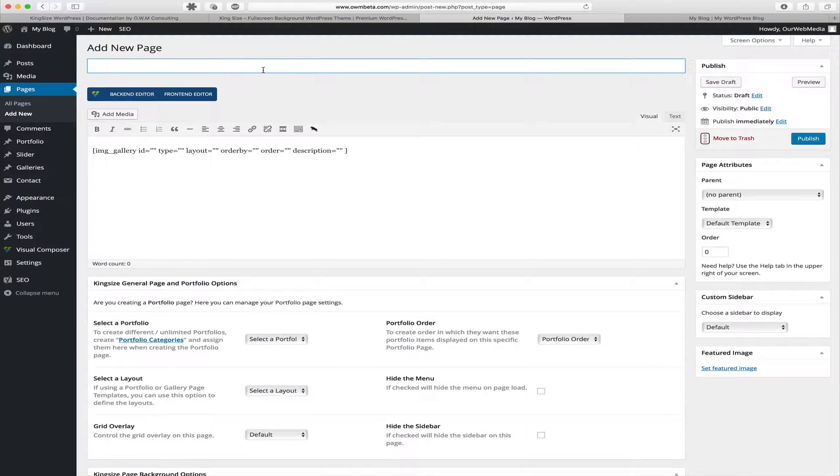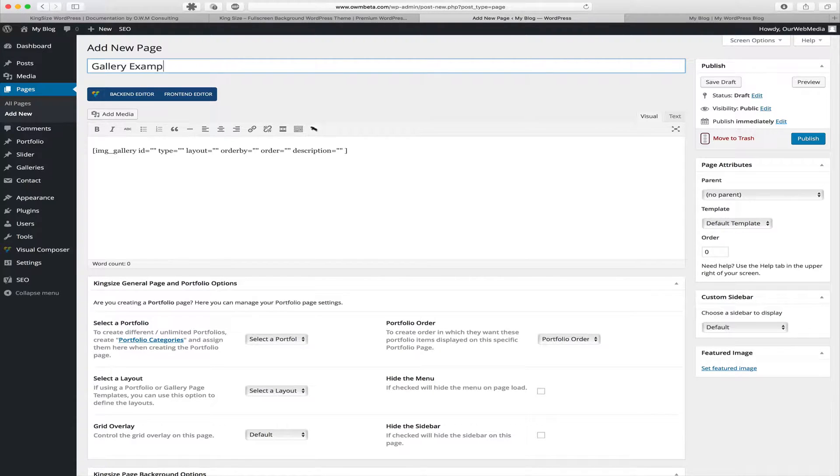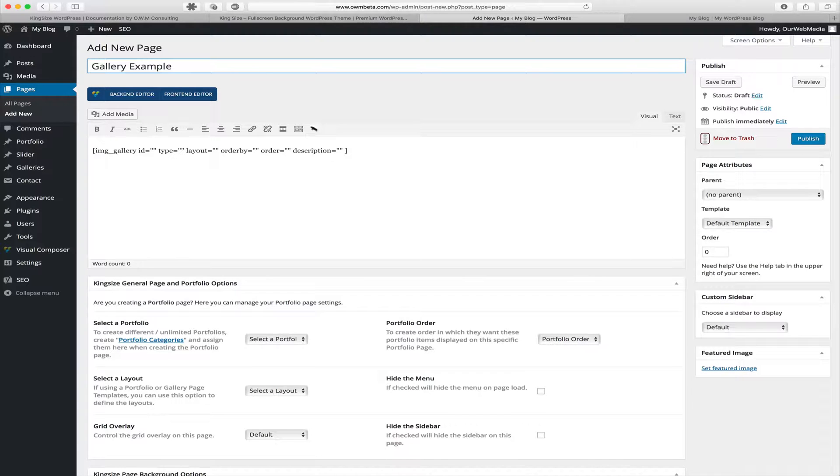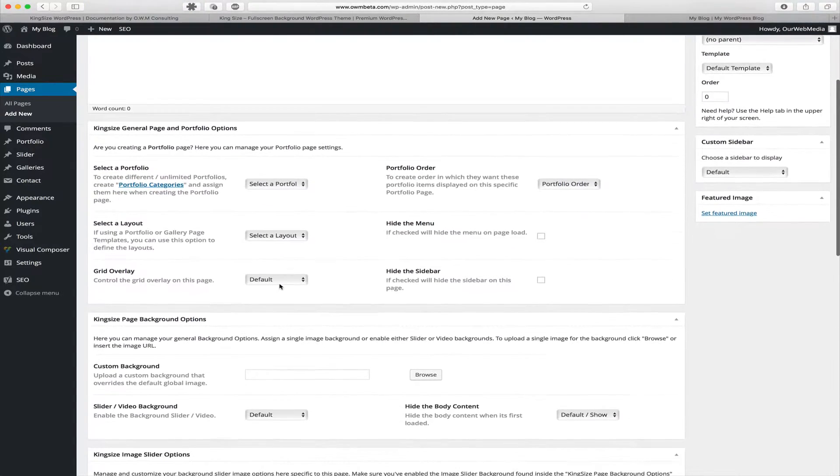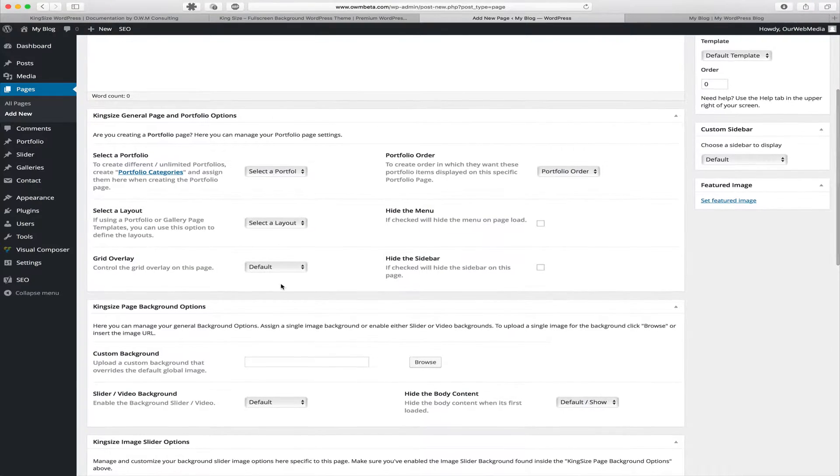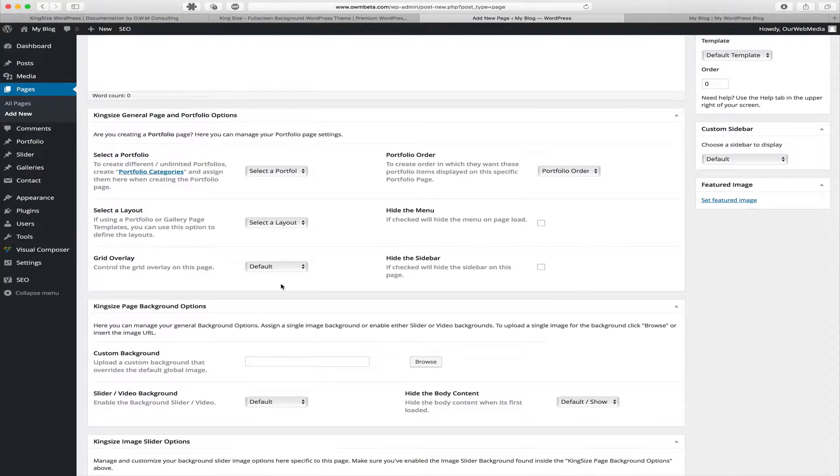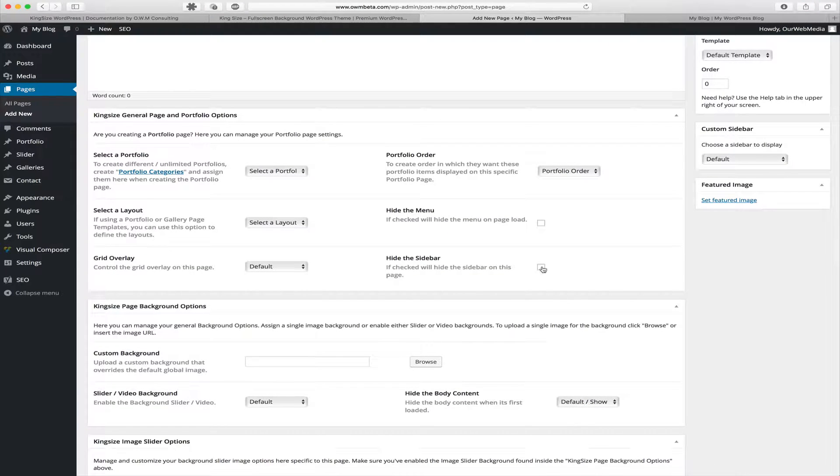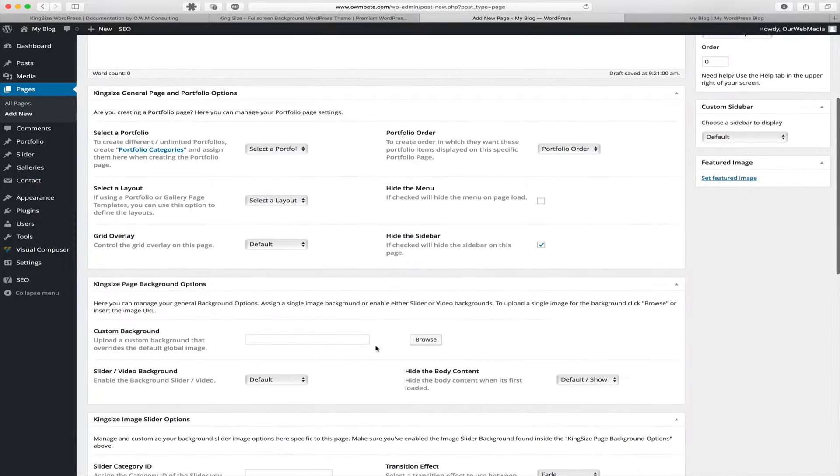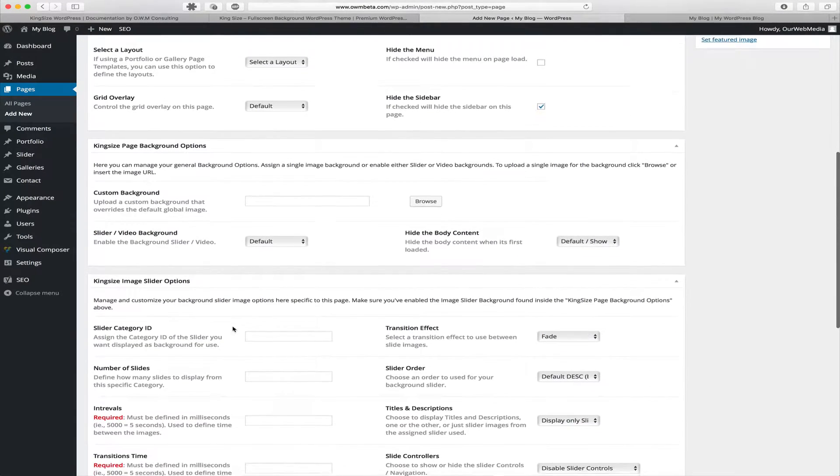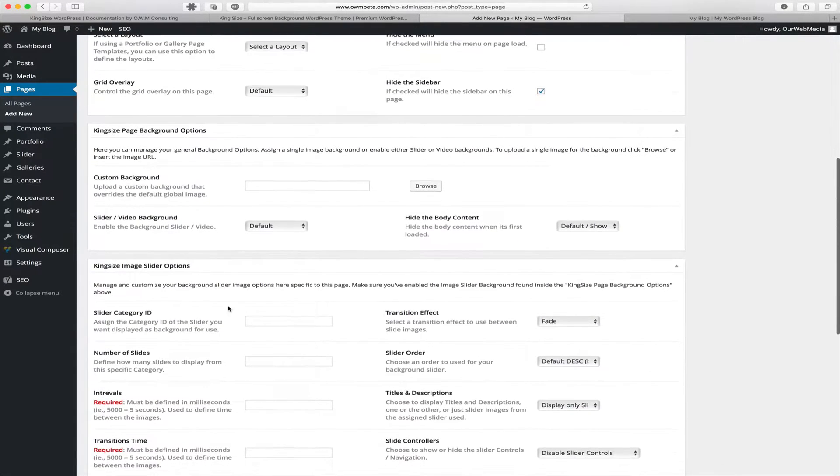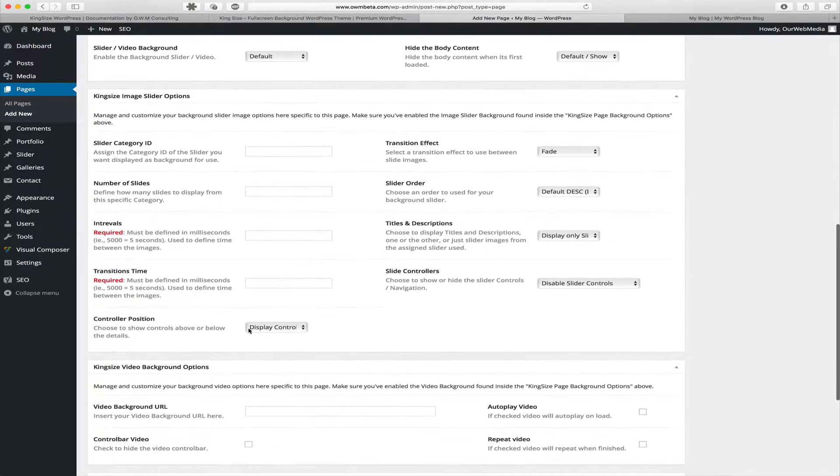We're going to want to give our page a title. And with our meta options, we can customize the way the page loads such as hiding the menu, hiding the sidebar, uploading our custom page background options or slider image options or video background options.